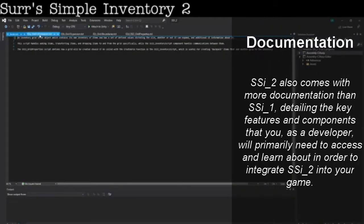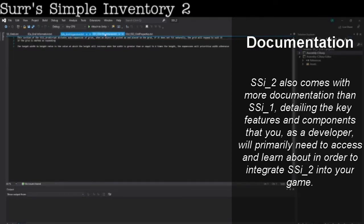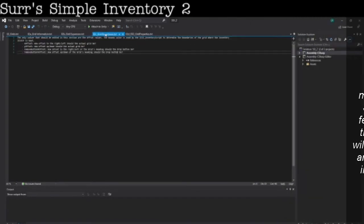The inventory pack also comes with more documentation than the previous one, highlighting all the things you need to know about the asset pack and how to edit them and create your own games with them.